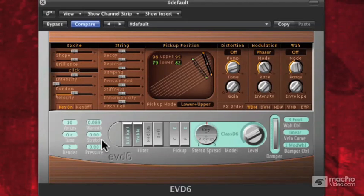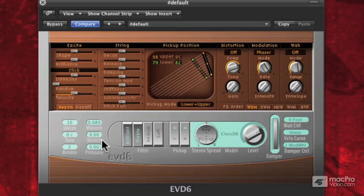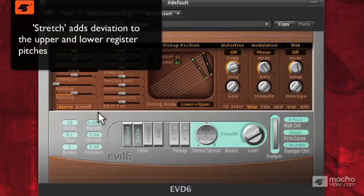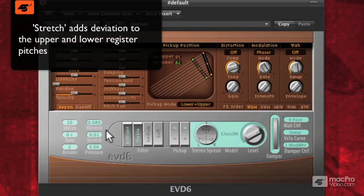To the right, we have Stretch. What Stretch does is — many times when pianos are tuned, there is an additional deviation from the equal tempered scale when you get really, really high and really, really low in pitch. So if you turn this up, that emulates that scaling across the entire keyboard, so that the super highs and the super lows end up sounding a little better because their tuning is slightly deviated from the equal tempered scale.